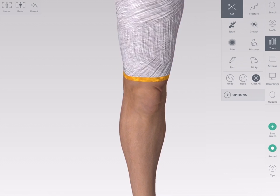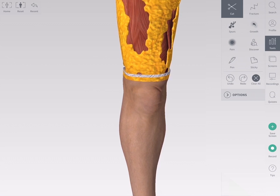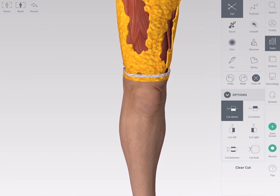The cut tool acts on one structure at a time. Tap Options to choose your preferred type of cut. By default, Cut Above is selected in this menu.